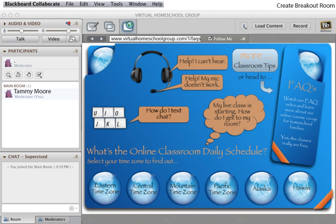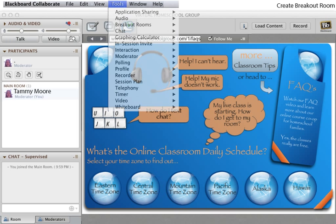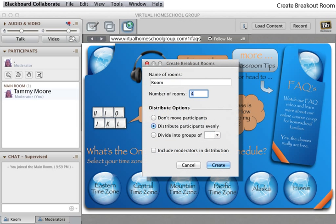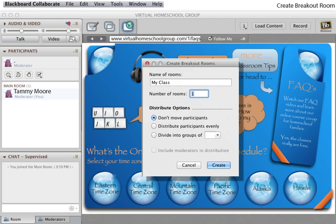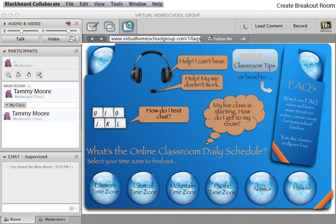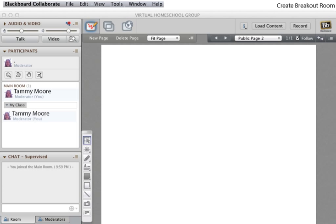Now that the main room is set up, it's time to set your current class up. Your class will run in a breakout room so that if students in the next class begin to arrive before this class wraps up, the crossover will not be distracting. Click on Tools, Breakout Room, and Create Breakout Rooms. You will need to name your room, tell how many rooms to make, and select a Distribute option. Let's set up one room called My Class and select Don't Move Participants. Click Create. Now we have a room with its own text chat, sound system, and whiteboard apart from the main room. Drag and drop your name to enter the room. This is how students will enter as well.